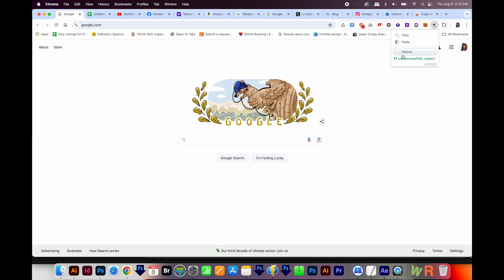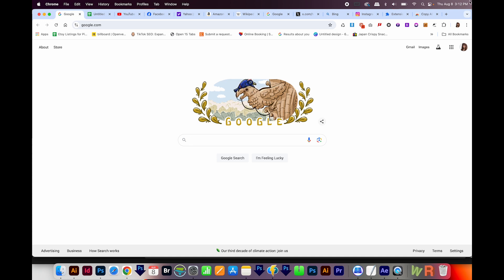So what this does is it copies those URLs, every tab that's open in this window, including probably some you don't want, which is fine. And you can paste that information wherever you want.